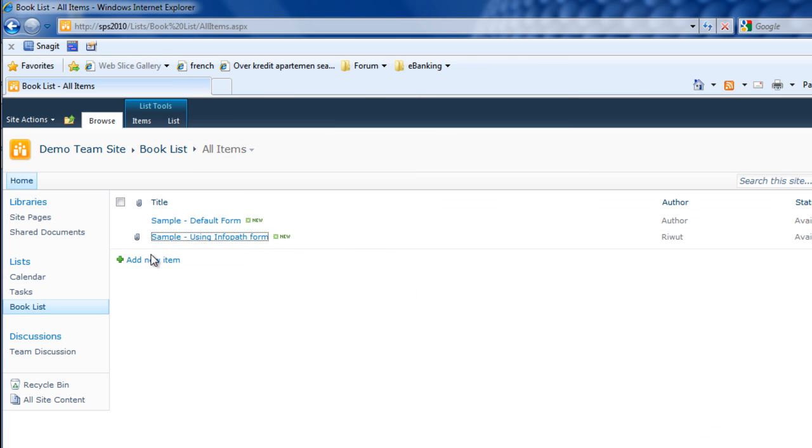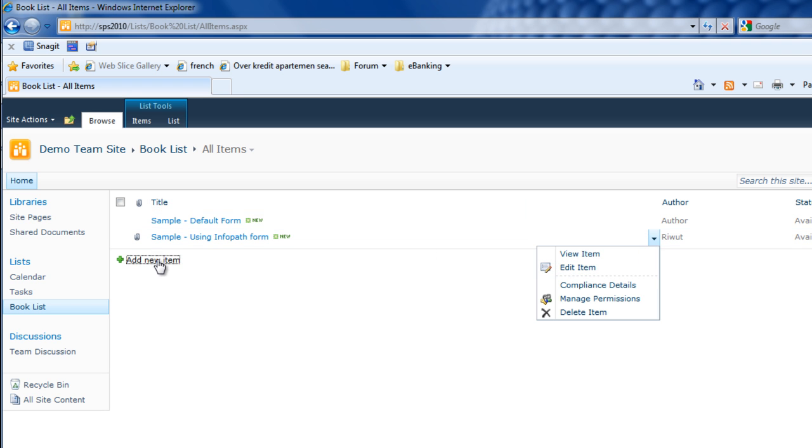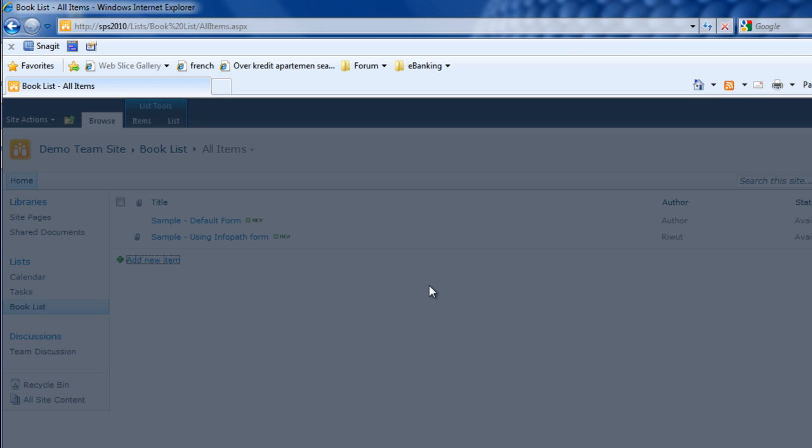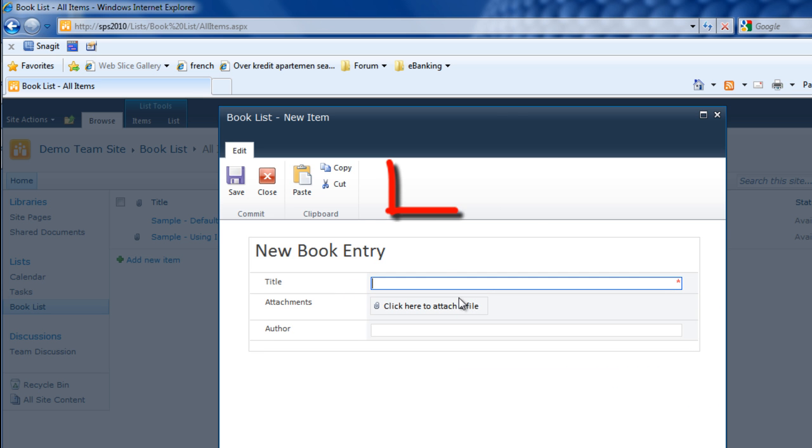Now it's time to test the final results. I'll try to create new items. As you can see, there's no view selector.